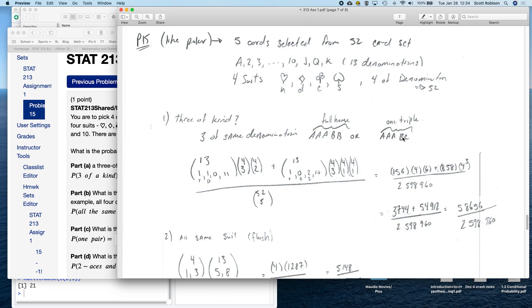For a triple and two singles: out of 13 denominations, one is selected for the triple group, two separate denominations are selected as singles, and the rest add to 13 — so 1 + 2 + 10 = 13. Once the denomination is chosen, there are four possible cards and I need three for the triple; for each single denomination, out of four cards I choose one. This gives the number of ways to get one triple and two singles. Adding the full house numerator and this numerator together, then dividing by 52 choose 5, gives the probability of three of a kind.